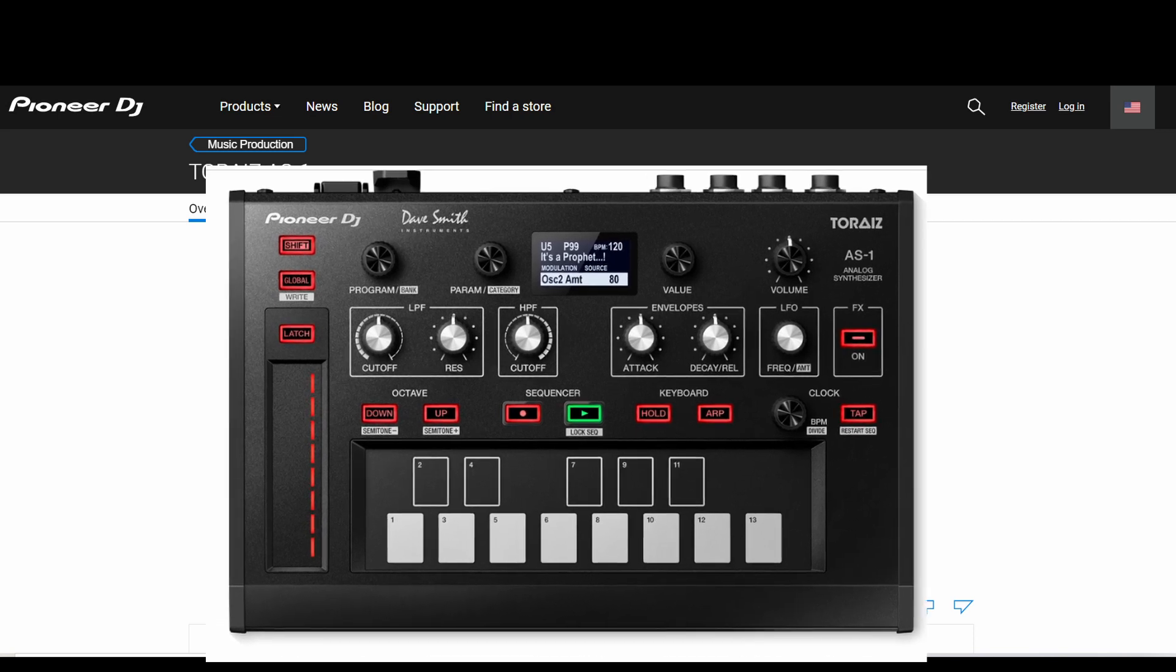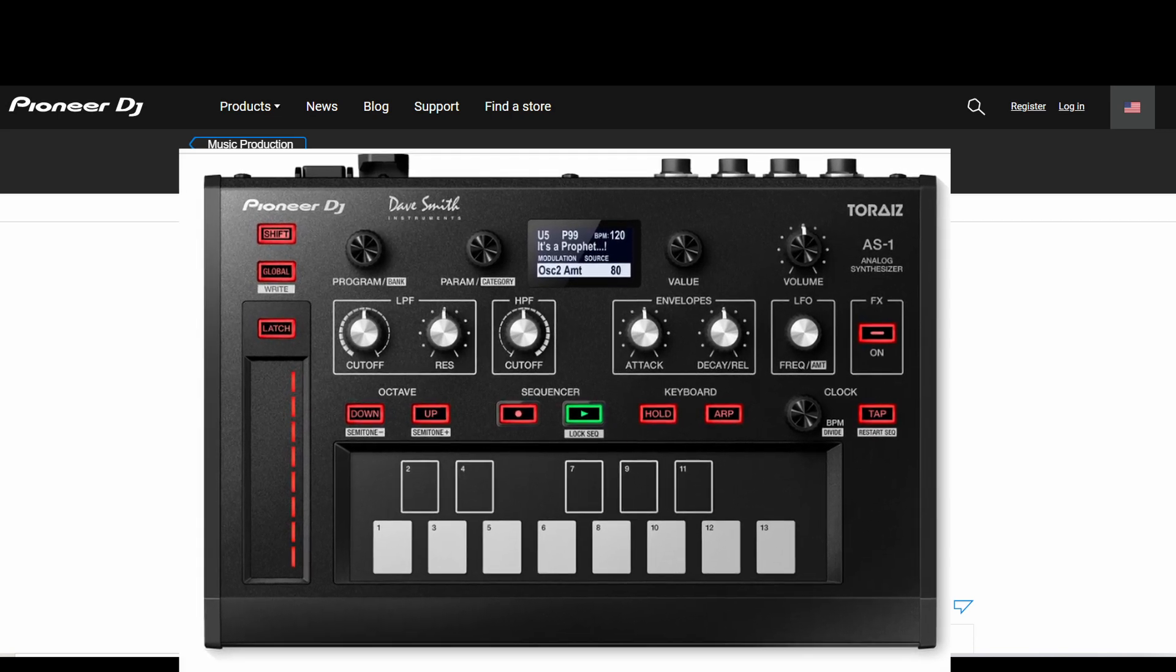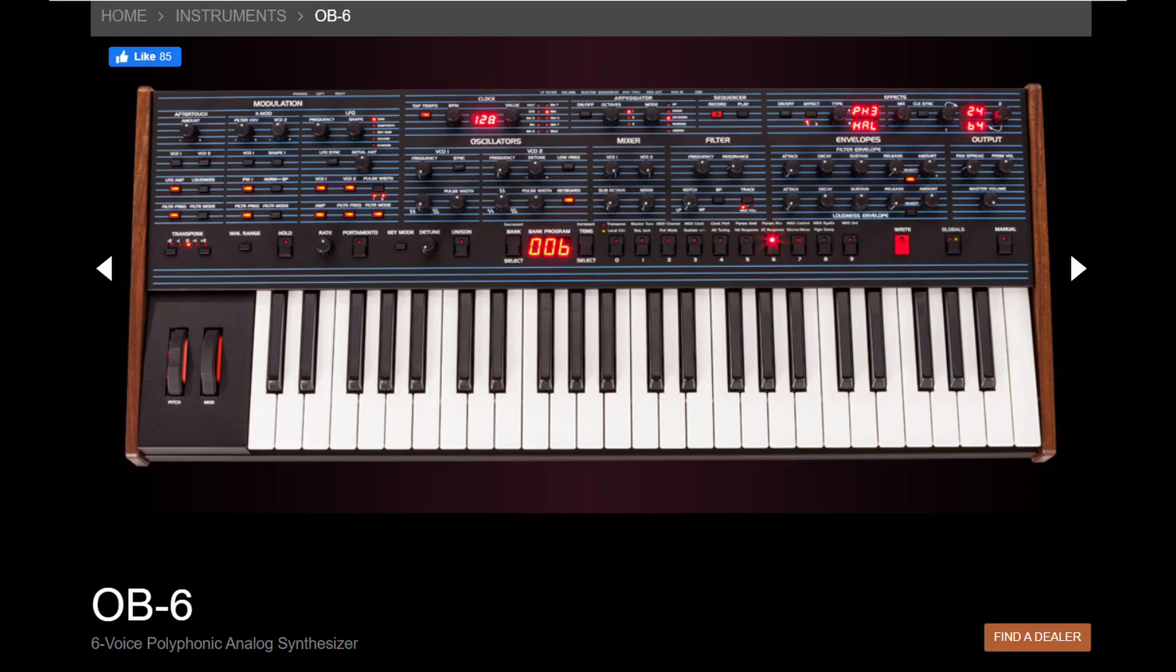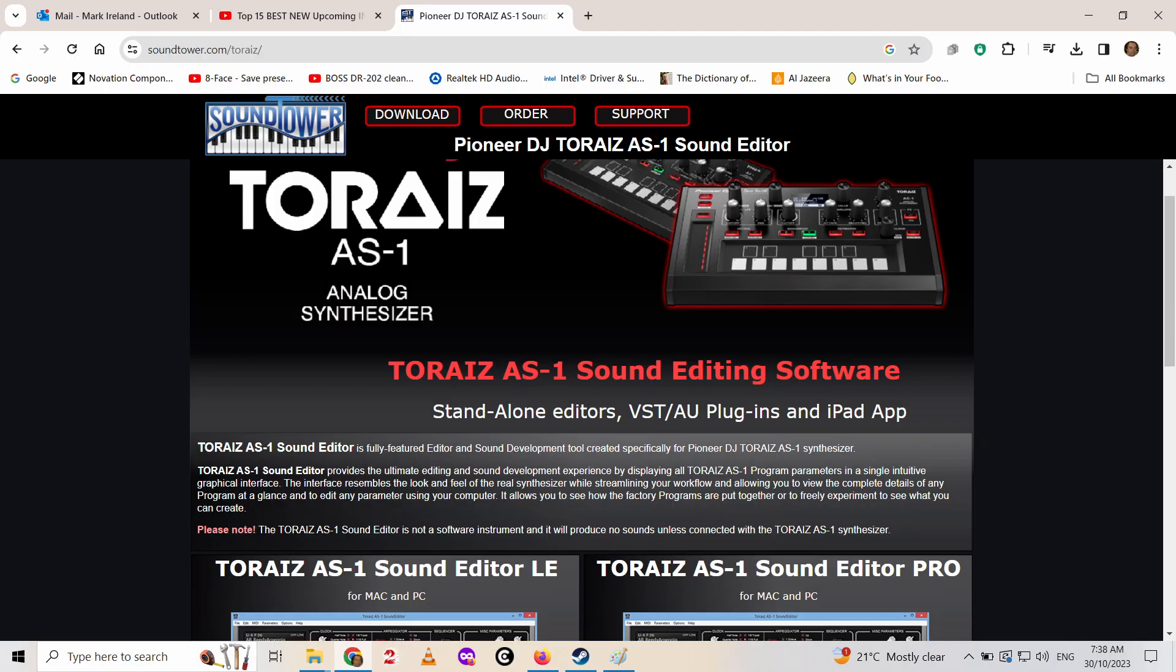The Toraiz AS-1 from Pioneer DJ. It's based on the Sequential Circuits OB-6, except of course it's not polyphonic - it just does one voice, it's mono. We're looking at it here through the Sound Tower editor, which shows all the features. It's free, although there is a paid one with more features.